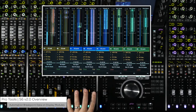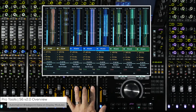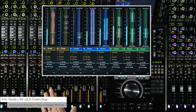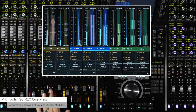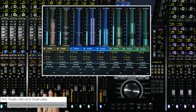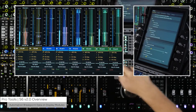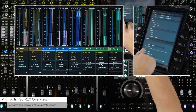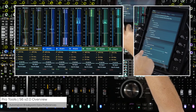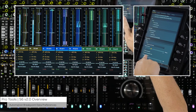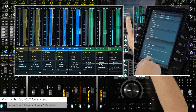One of the great features of S6 is the rich visual feedback achieved with the high resolution display modules. S6 version 2.0 adds to the existing functionality by having the option of displaying automation breakpoint data on the waveform view. This is set up on the settings page from the master module. You have the ability to turn the automation view on or off, reverse the automation lanes to see minimum to maximum values left to right or right to left, and set the opacity of the automation breakpoint data on top of the waveform.